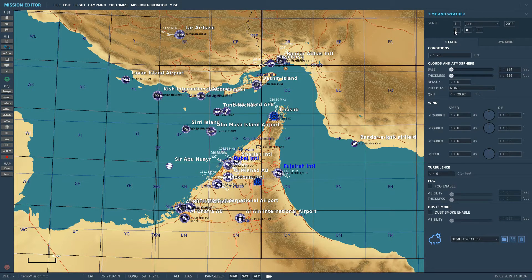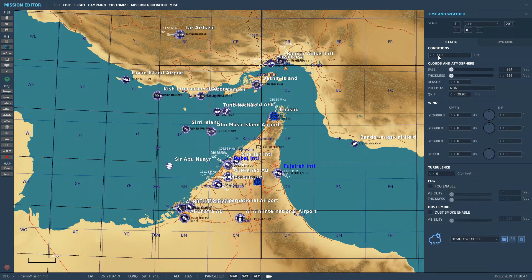Under the static options we've got the temperature at sea level. We used to be able to put this in minus figures, but we can only go down a certain amount now depending on which map you're using. The Persian Gulf map can only go down to 14 degrees.